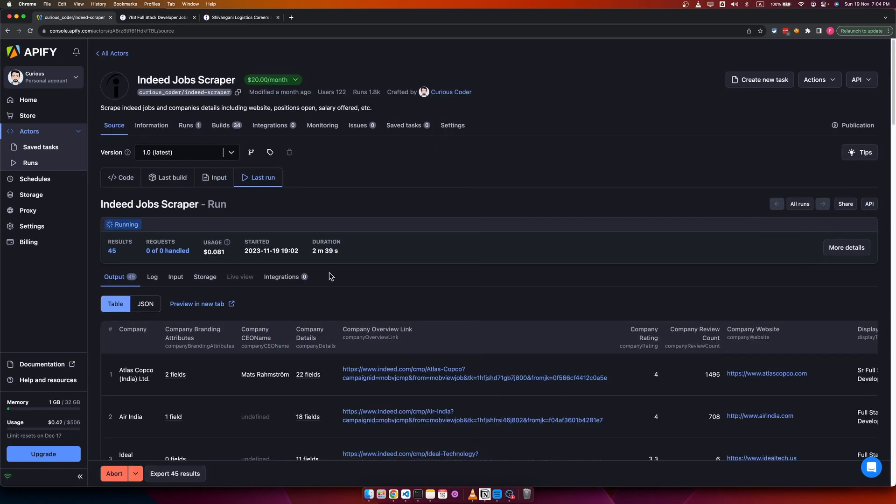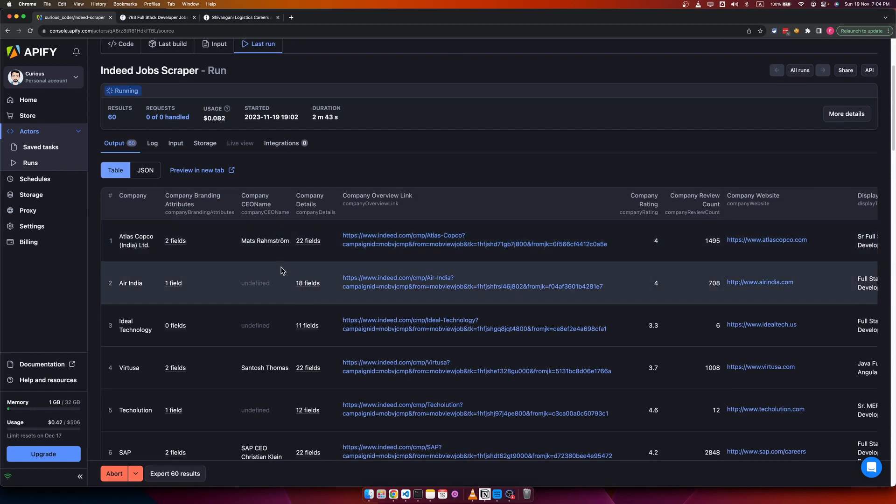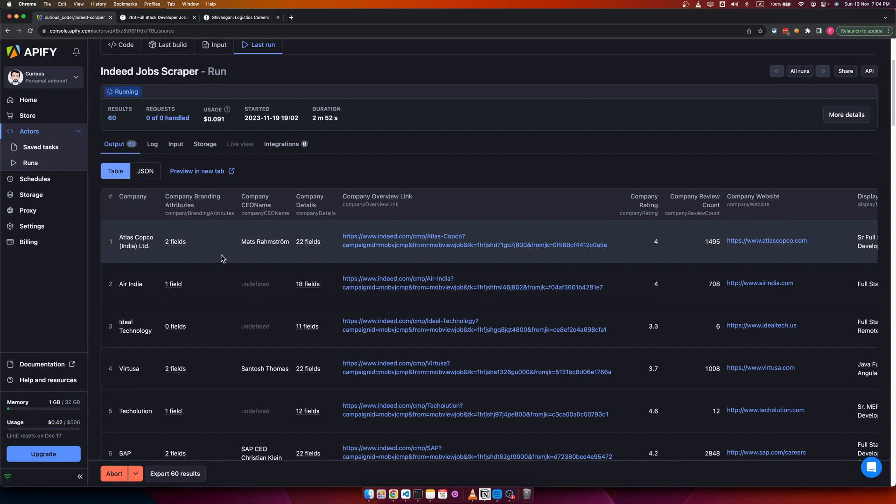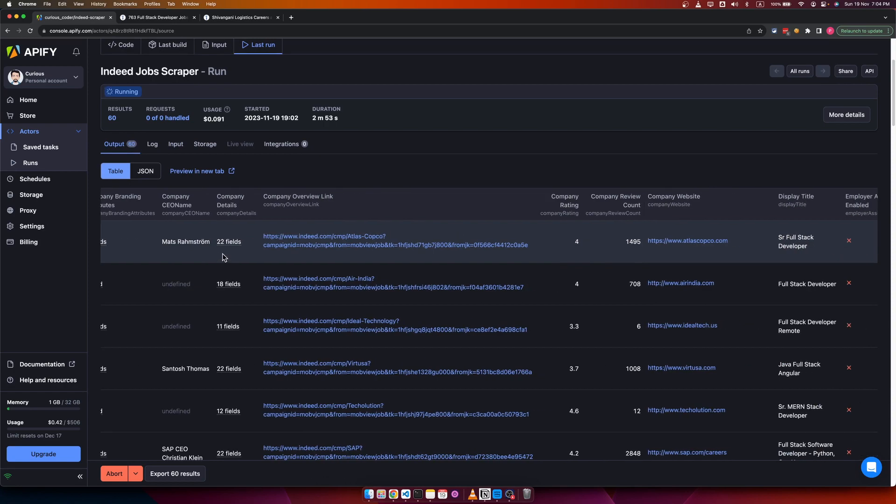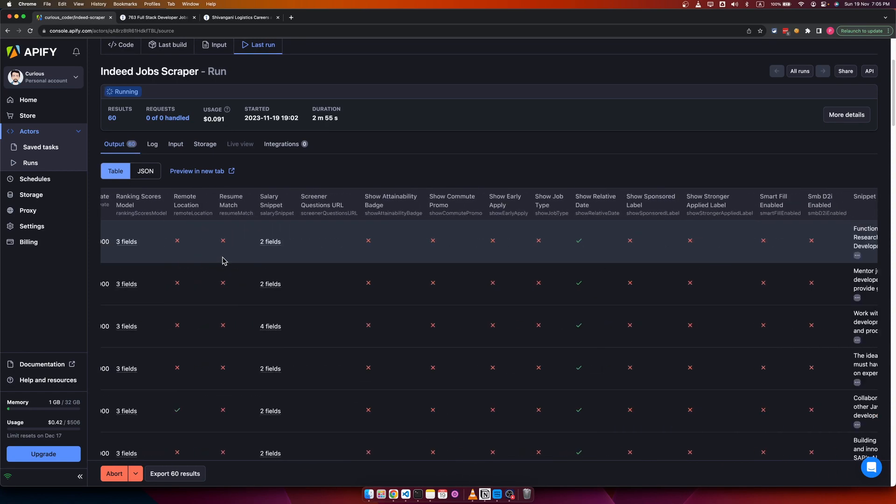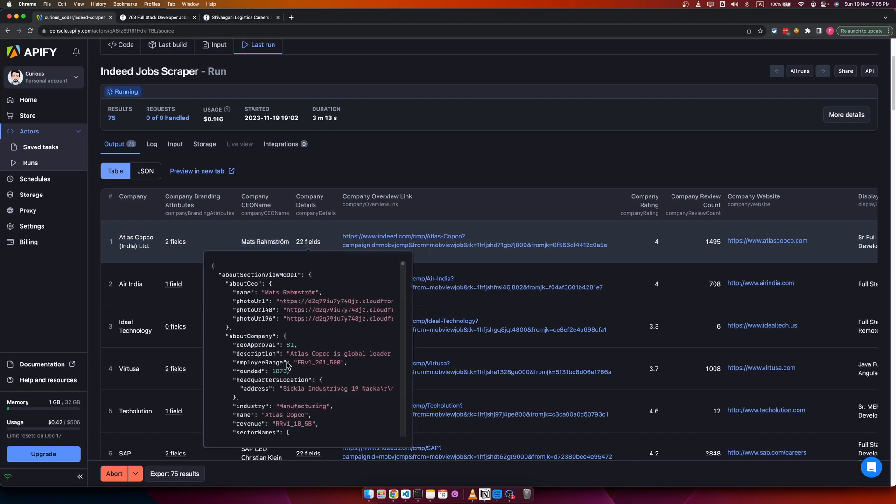The scraper has been running for two minutes and it has already scraped 60 results. These are the data points available. You get all the important details of the jobs like company name, company CEO name, company complete details.